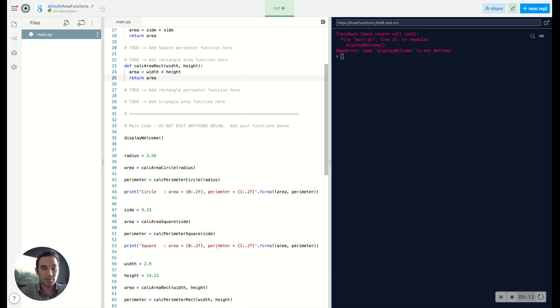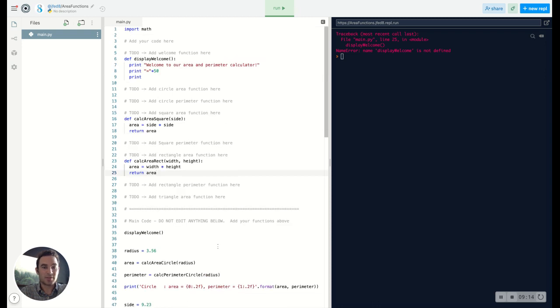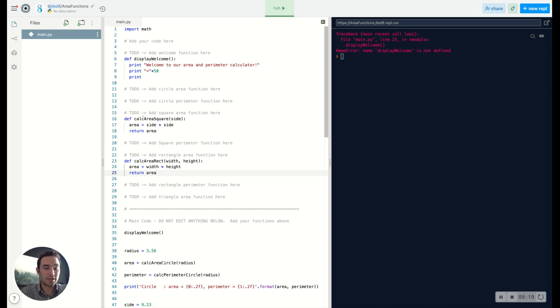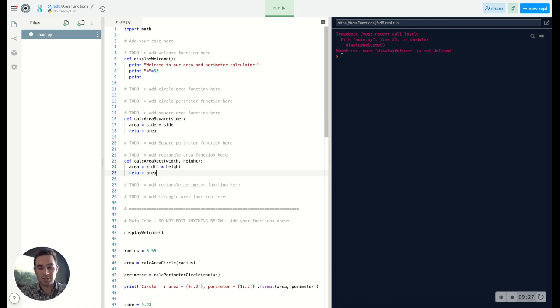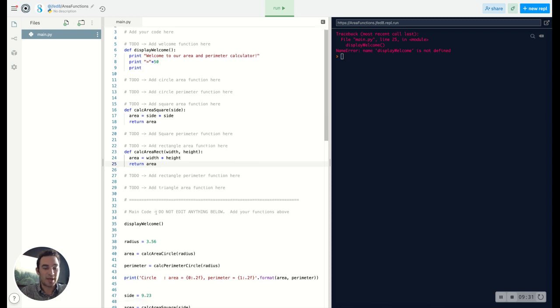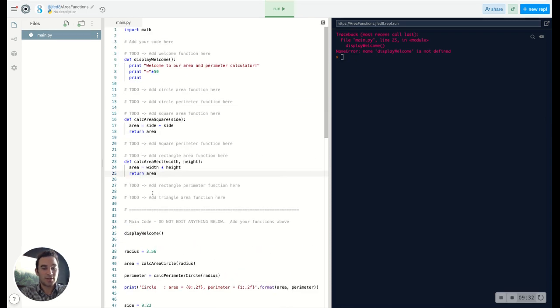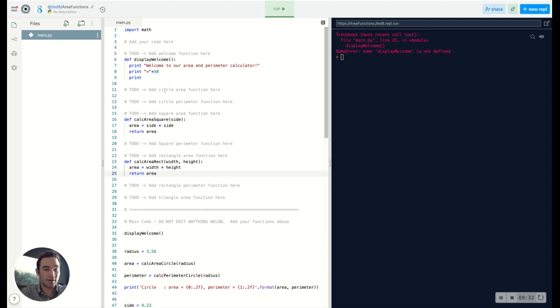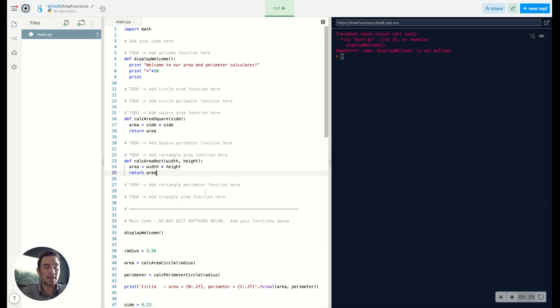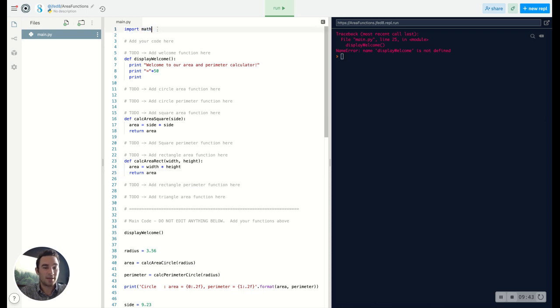So we know that the display function itself is going to be printing things and not returning anything. But calculations like calc_area_square and calc_area_rect, they're taking in certain information, like side or width and height, and they're using those to perform some action. In this case, calculate the area, and then return that area back to our main code. So the rest of the functions that still need to be implemented, obviously the area of a circle, perimeter of a circle, things like that, you can find the calculations for those online. You also have the math library if you need to use it.